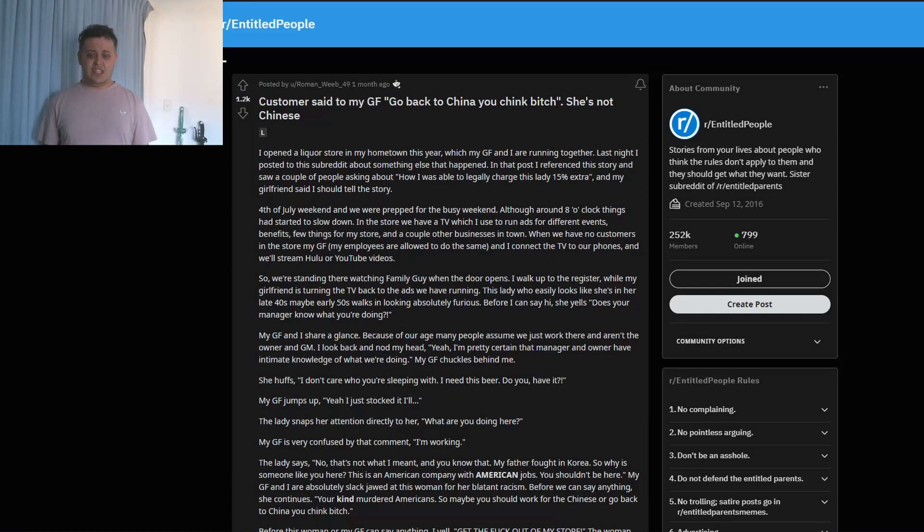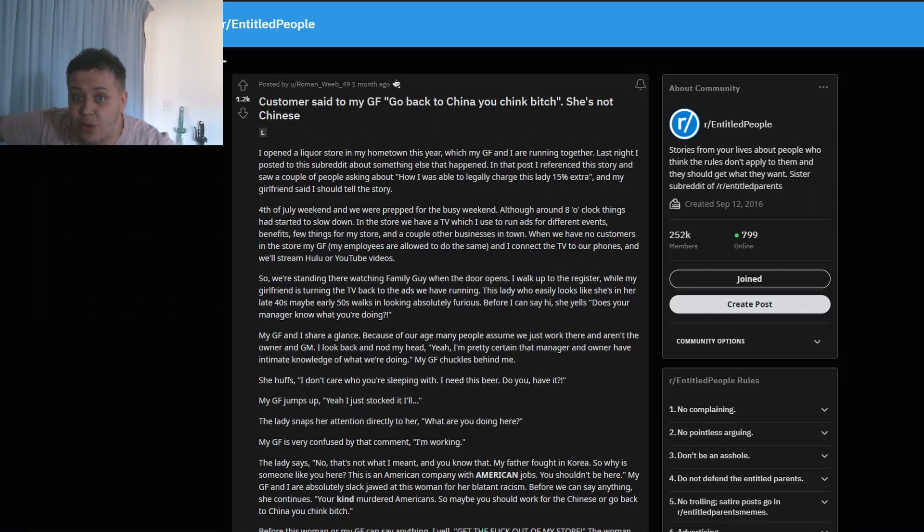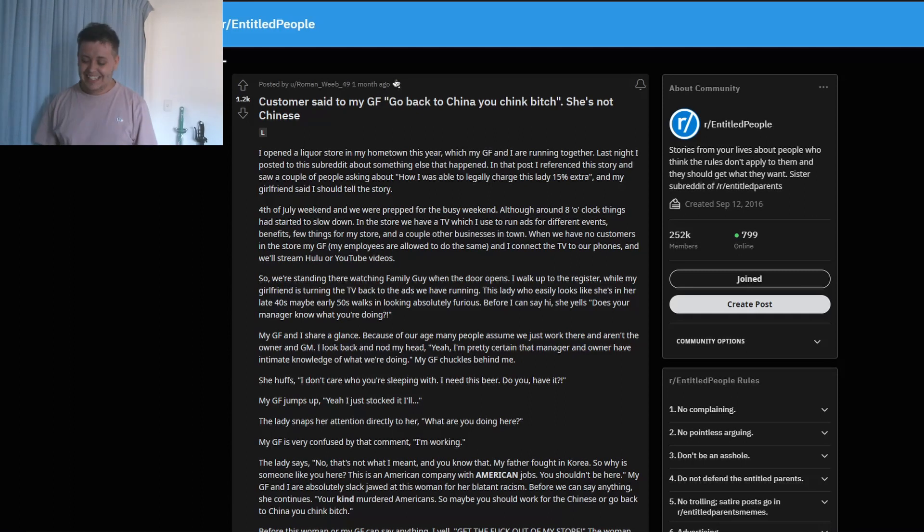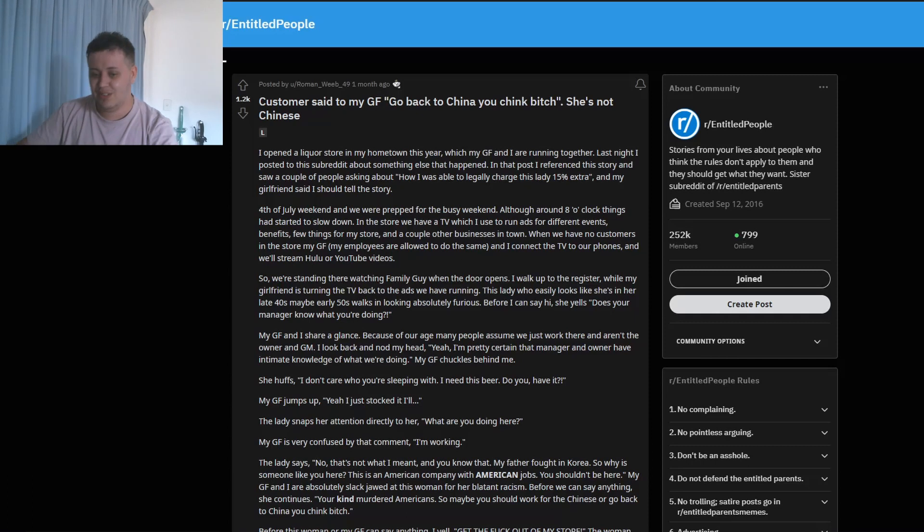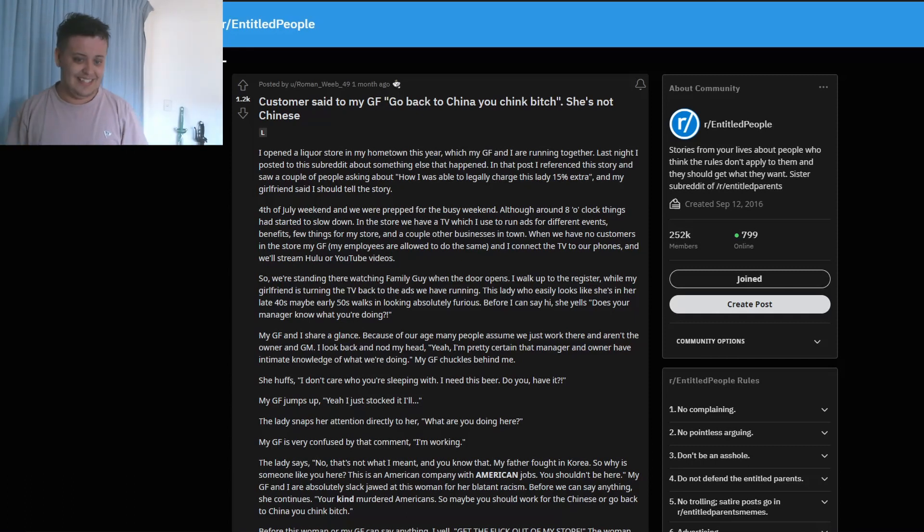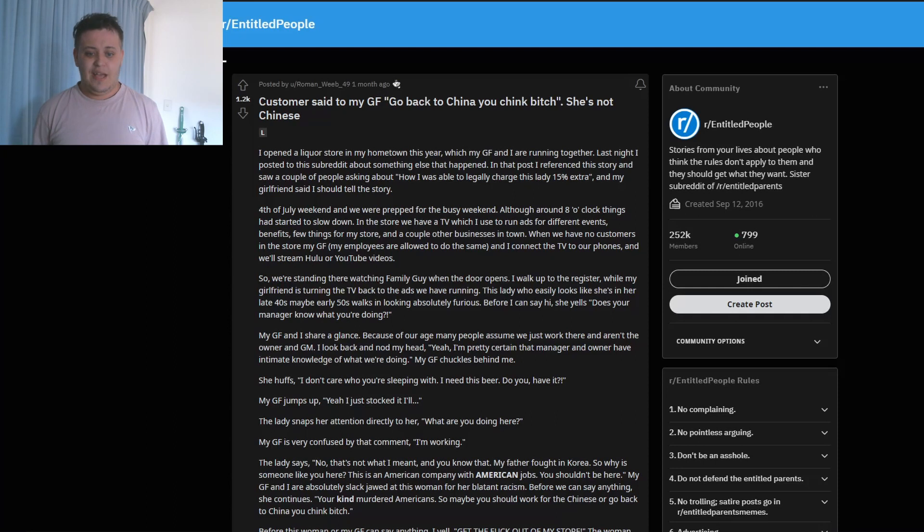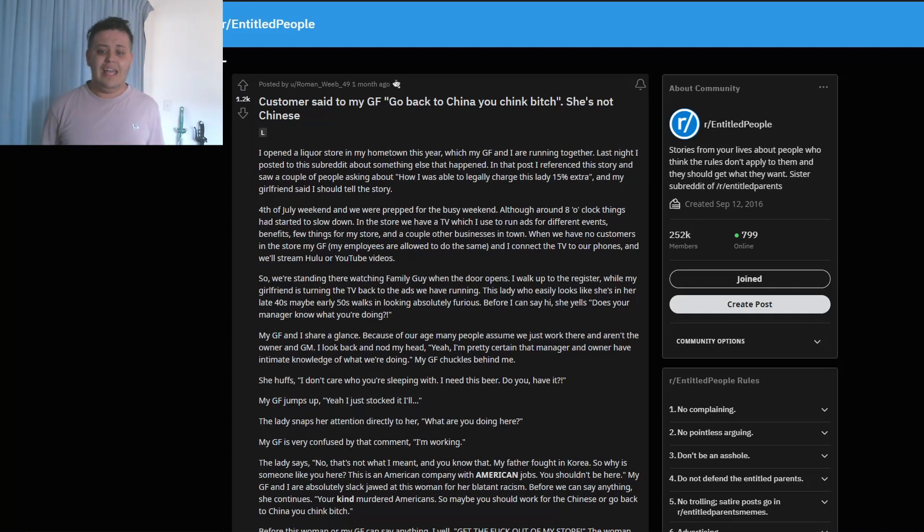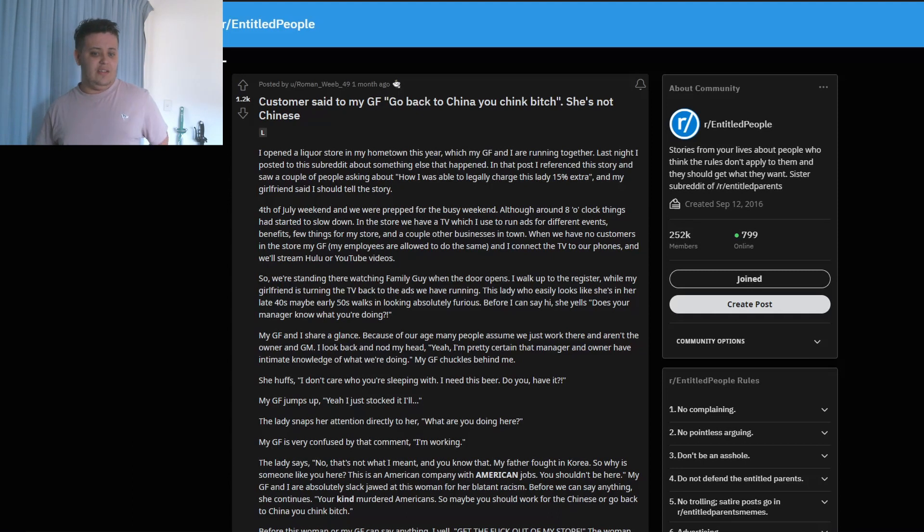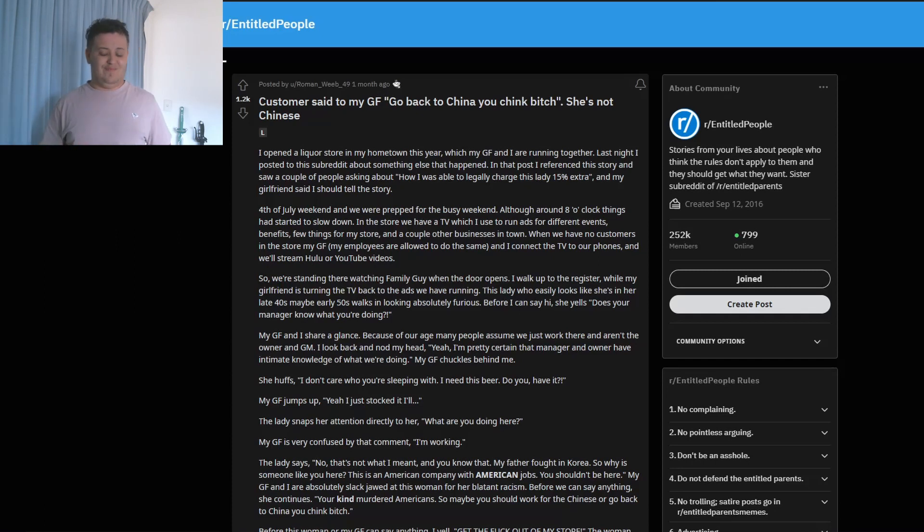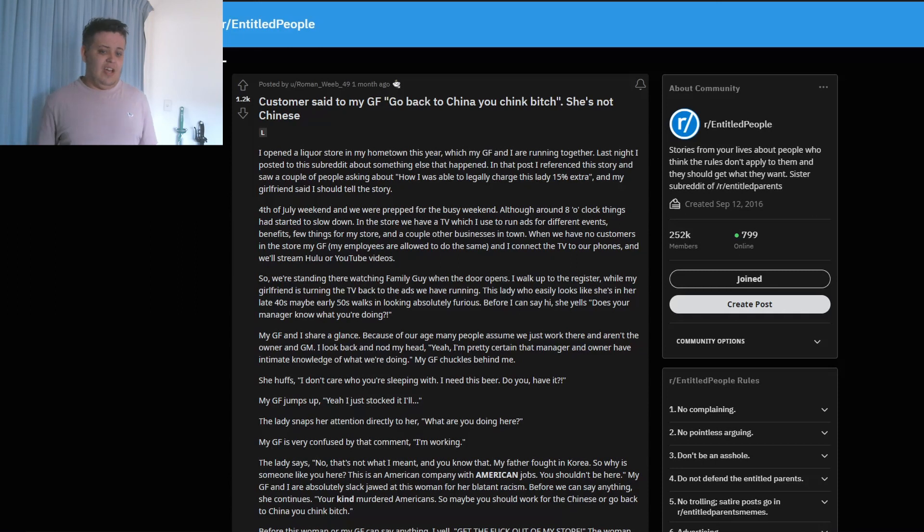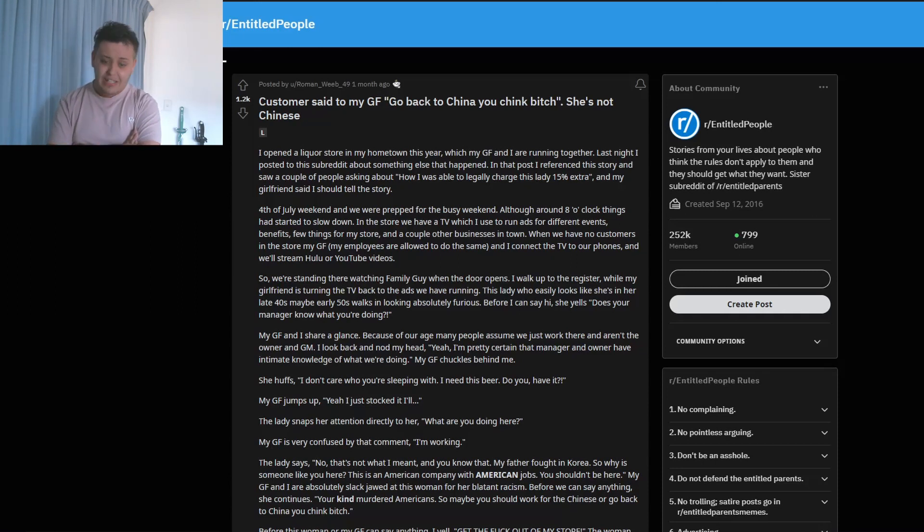This lady who easily looks like she's in her late 40s, maybe early 50s, walks in looking absolutely furious. Before I can say hi she goes, 'Don't you imagine know what you're doing?' My girlfriend and I share a glance because of our age - many people assume we just work there and aren't the owner and GM. I look back and nod my head. Yeah, pretty sad that manager and owner have intimate knowledge of what we're doing. My girlfriend chuckles behind me. She huffs. 'I don't care who you're sleeping with. I need this beer. Do you have it?'